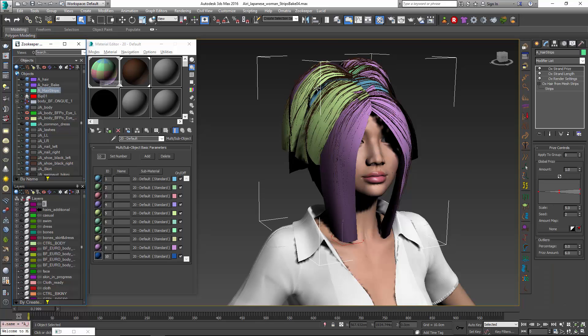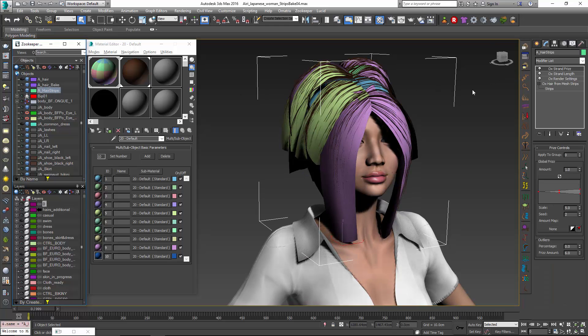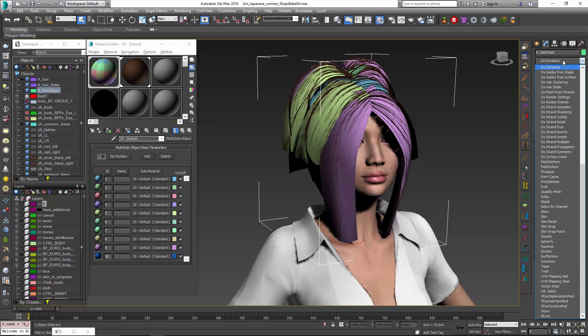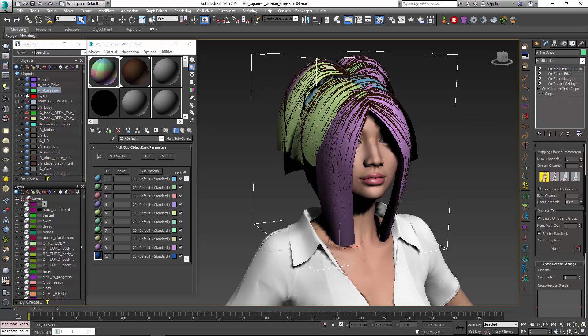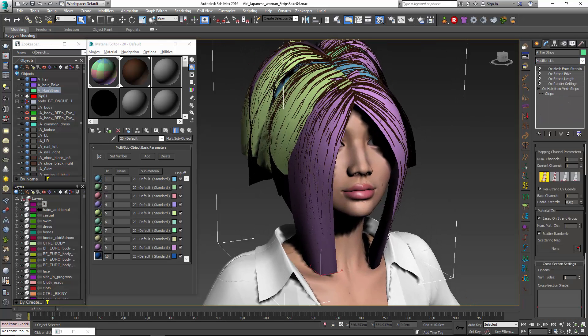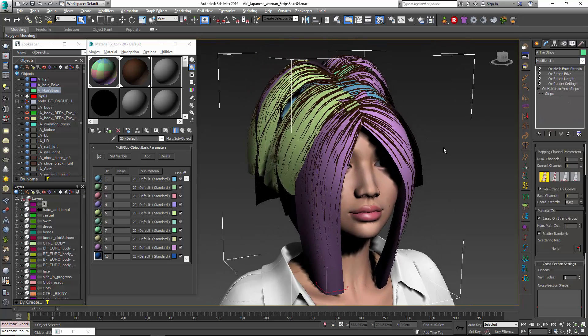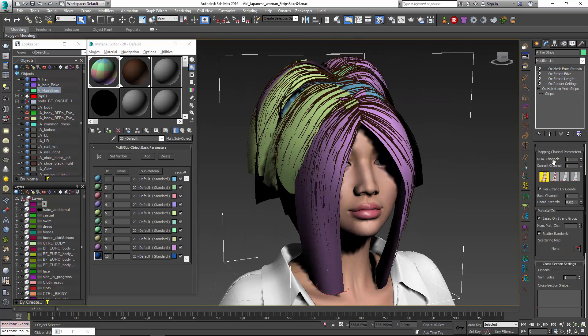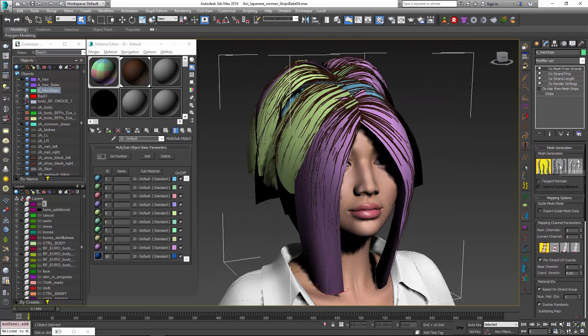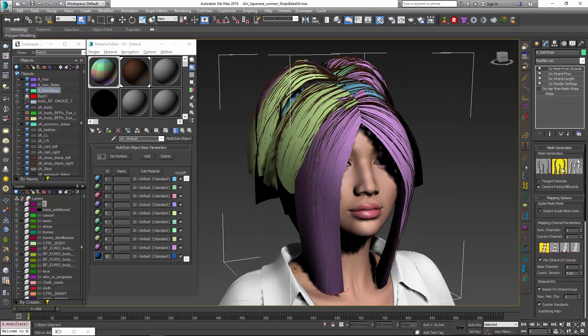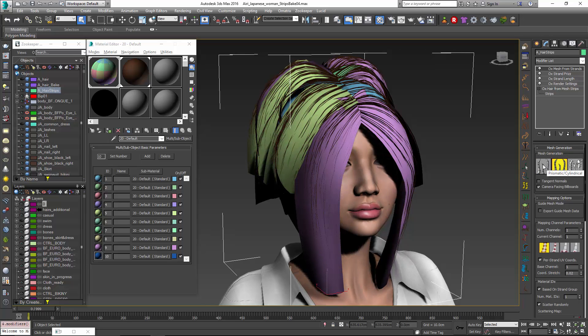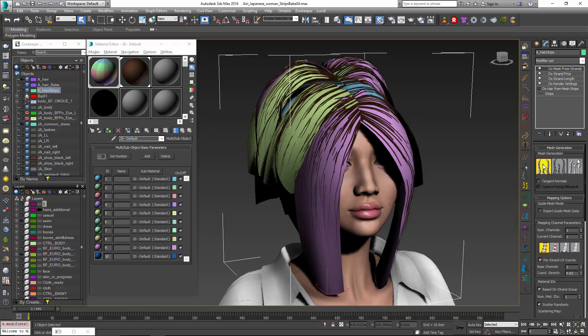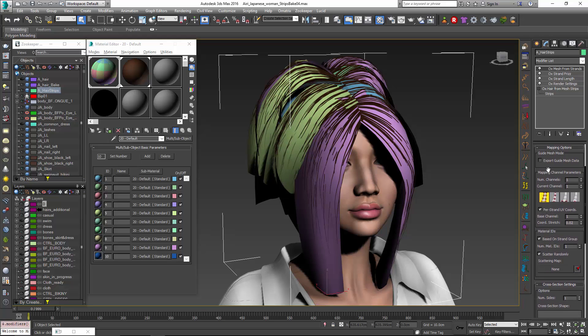Now if we go into our hair strips themselves in order to prep those for baking what we're going to want to do is add an OX mesh from strands. So this is going to turn into an actual mesh and that's going to allow us to bake with render to texture in Max. And we're going to want to choose a couple of different options. The default is usually billboard but we want to make sure that we choose cylindrical hair because that's going to have all the sides and you won't have to worry about if they're facing the right direction or anything of that nature. When we go down here under material editor IDs the default is based on strand group which is definitely what you want.